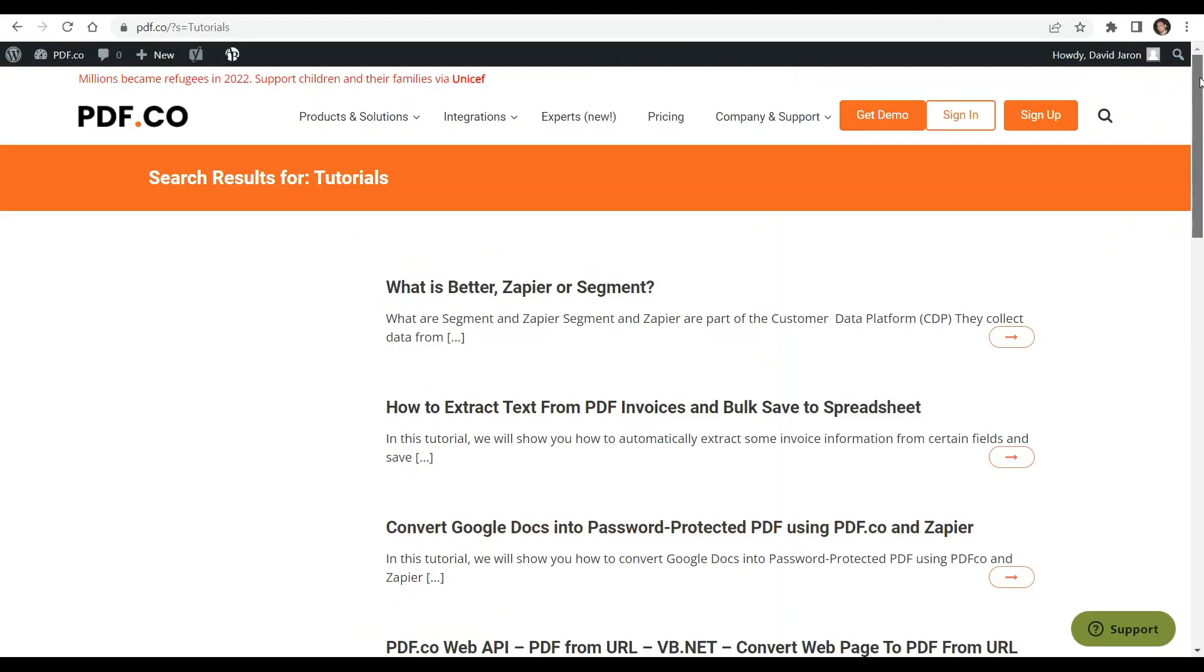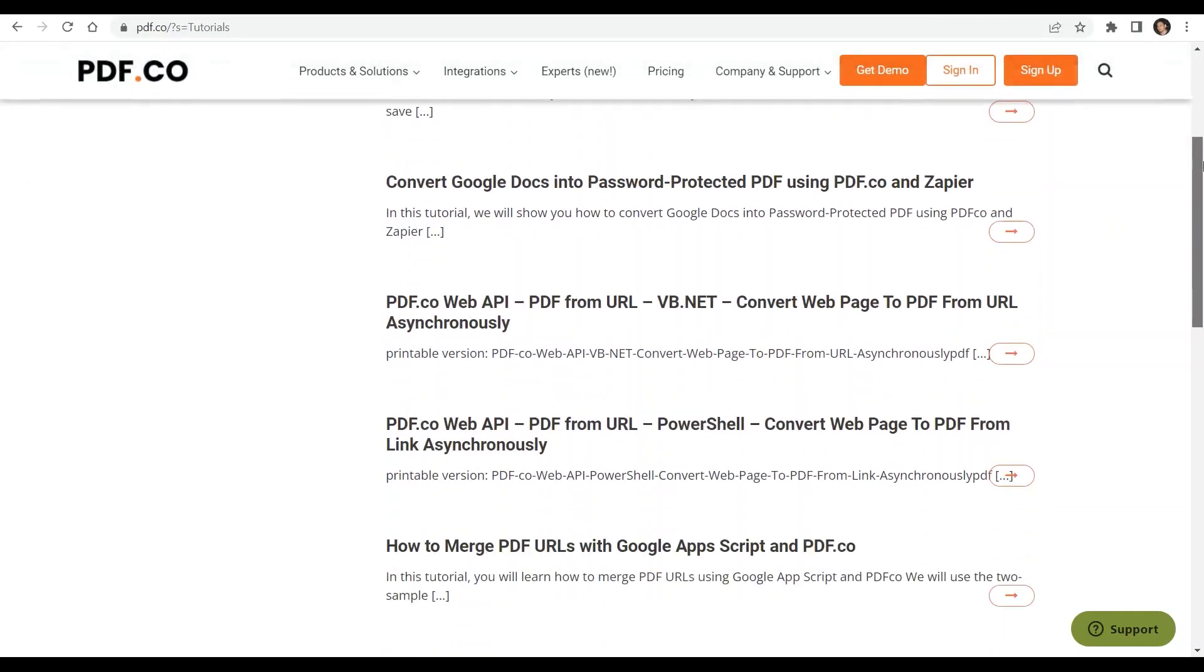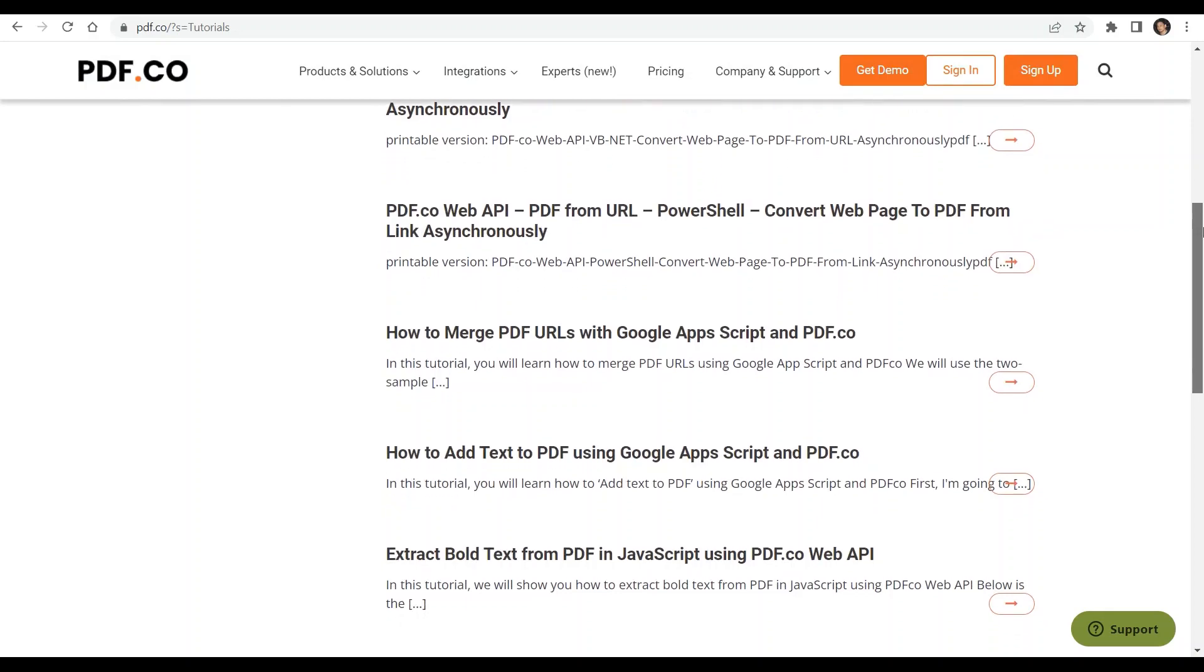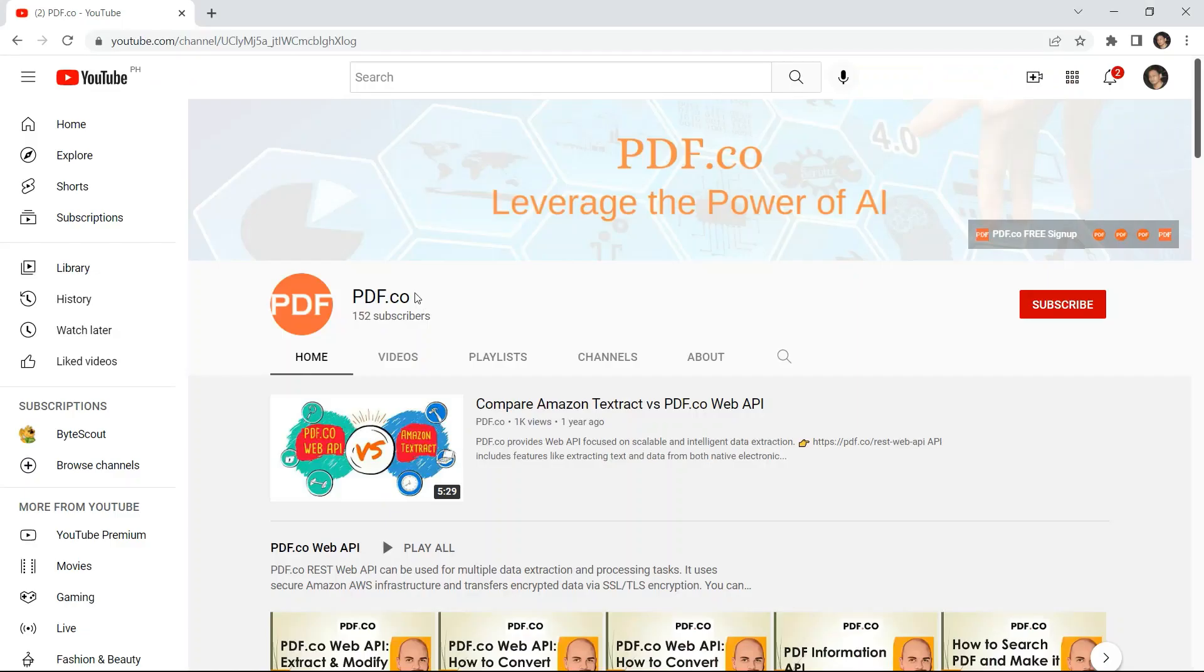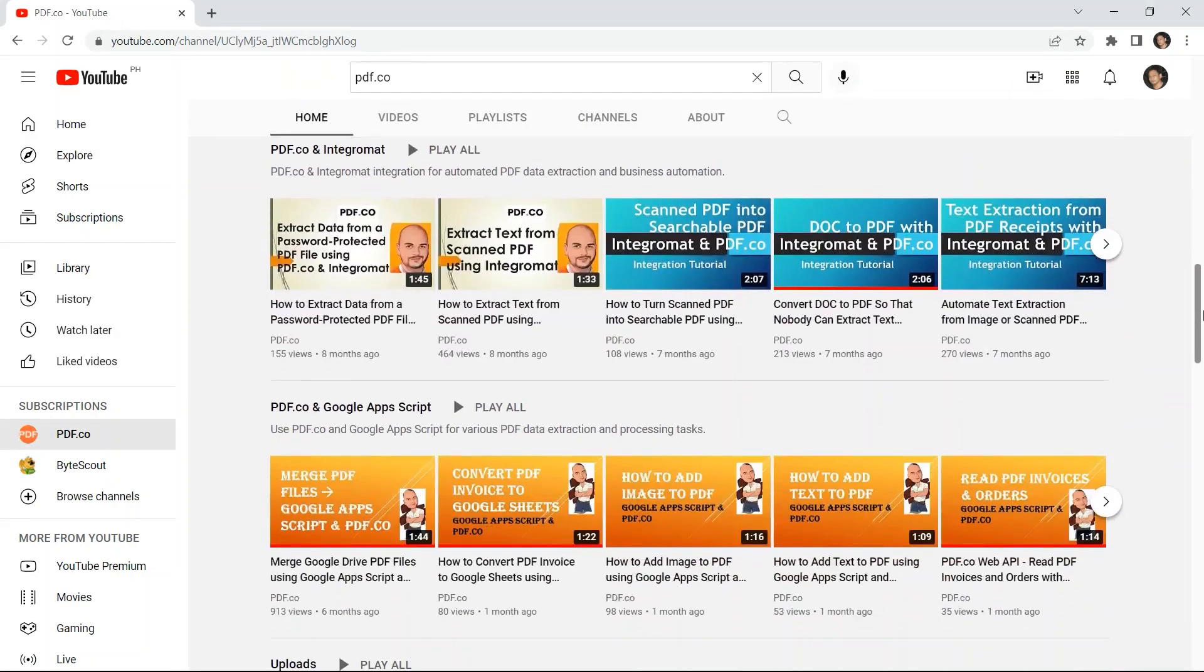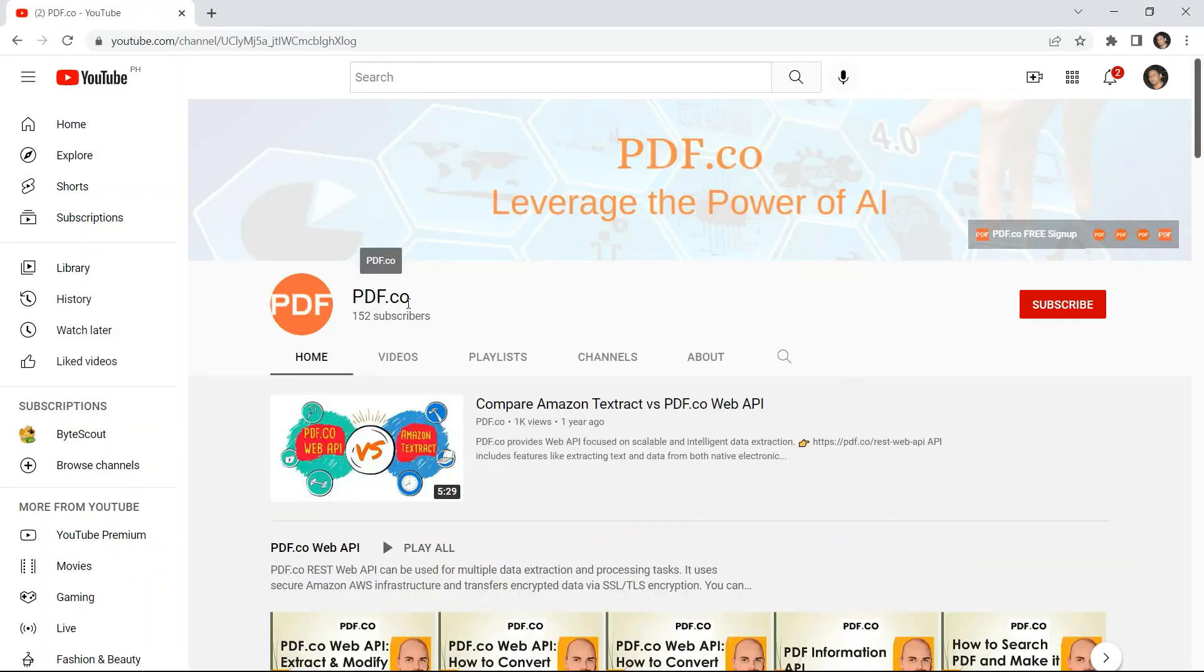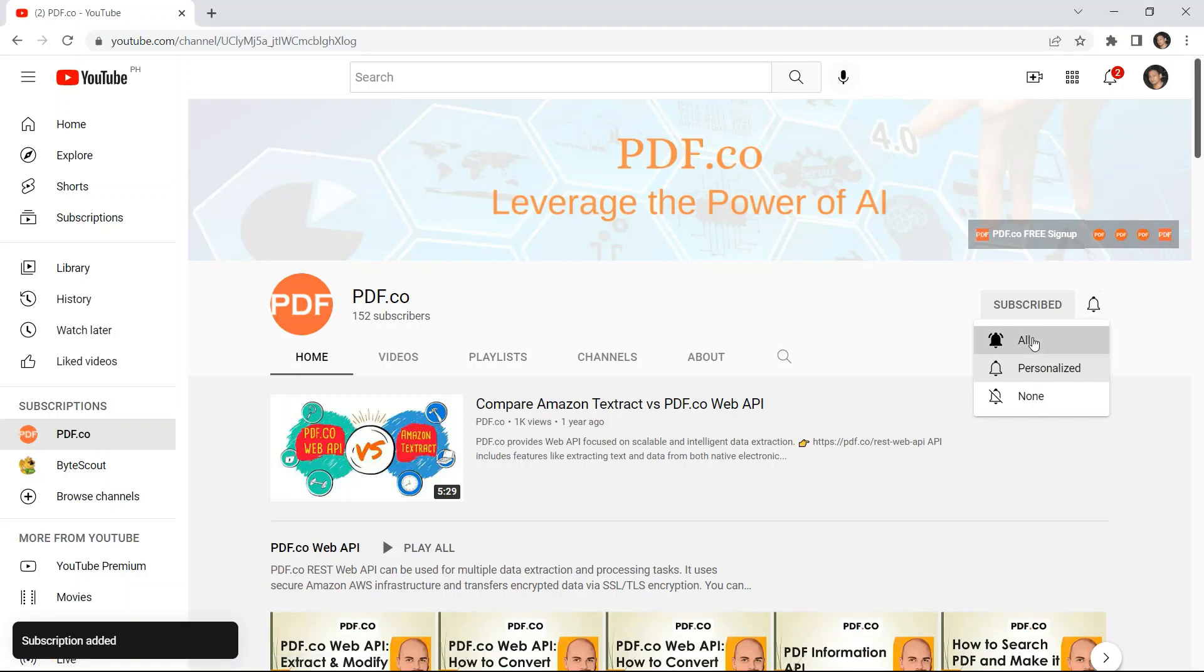We have a lot of tutorials that you can check on our PDF.co website or visit our YouTube channel. Don't forget to hit the subscribe button and click the notification bell icon. I'll see you next time!